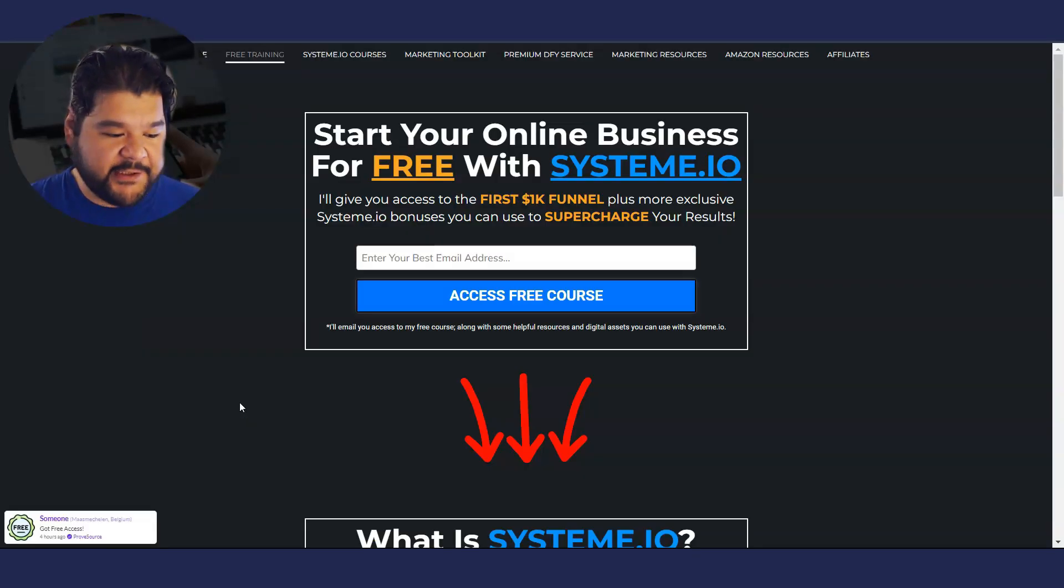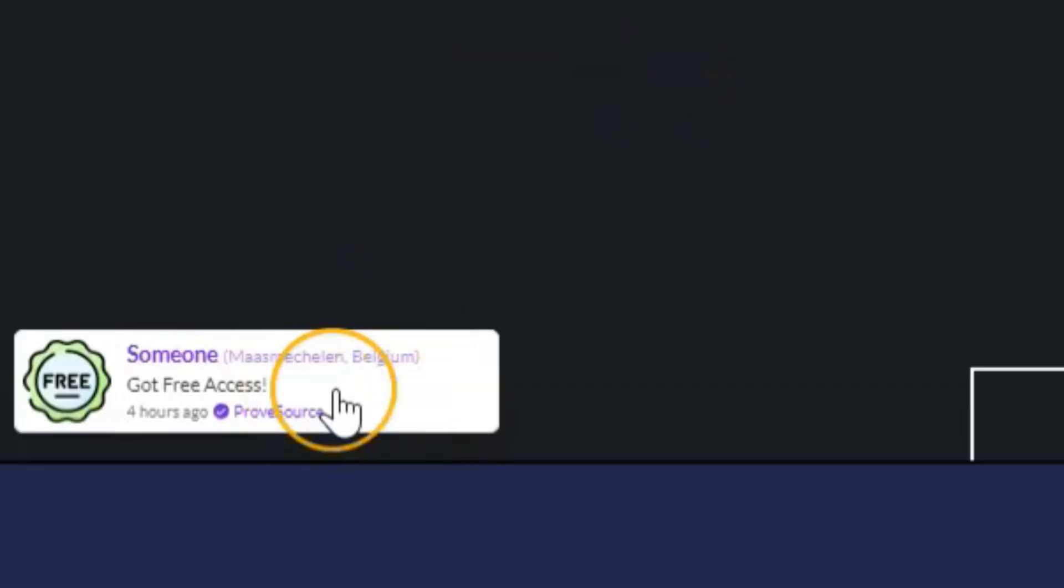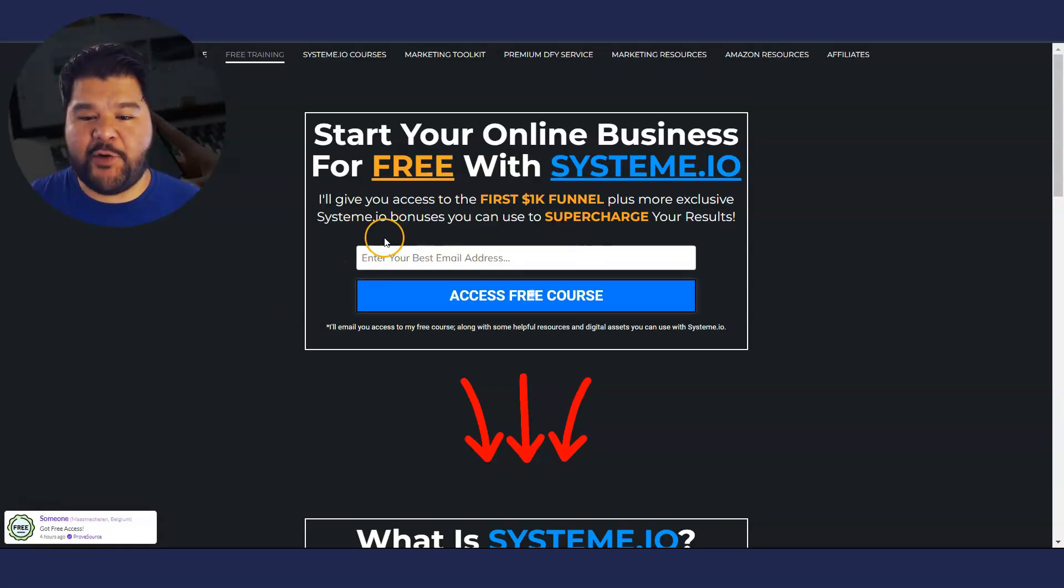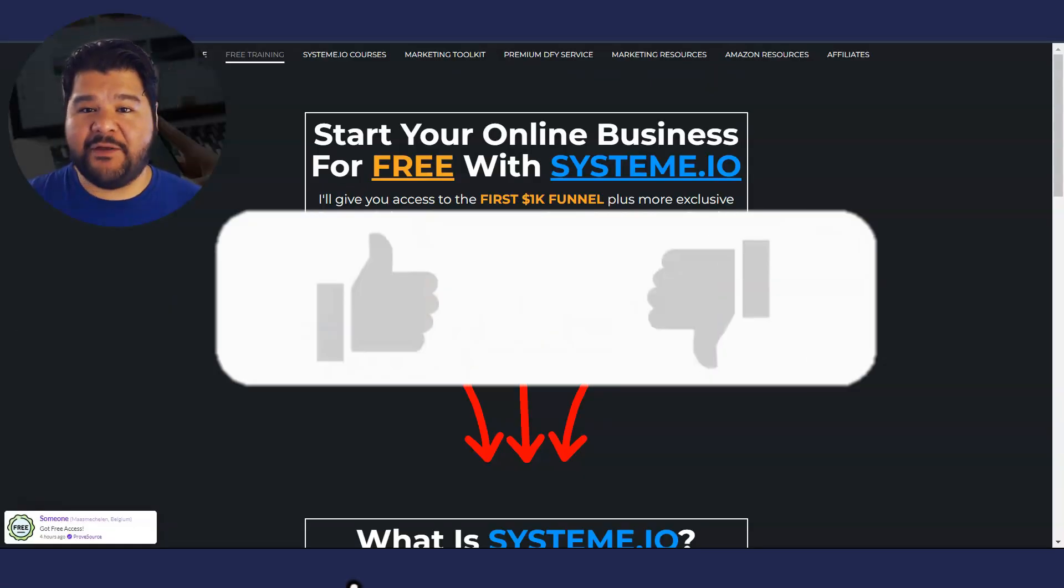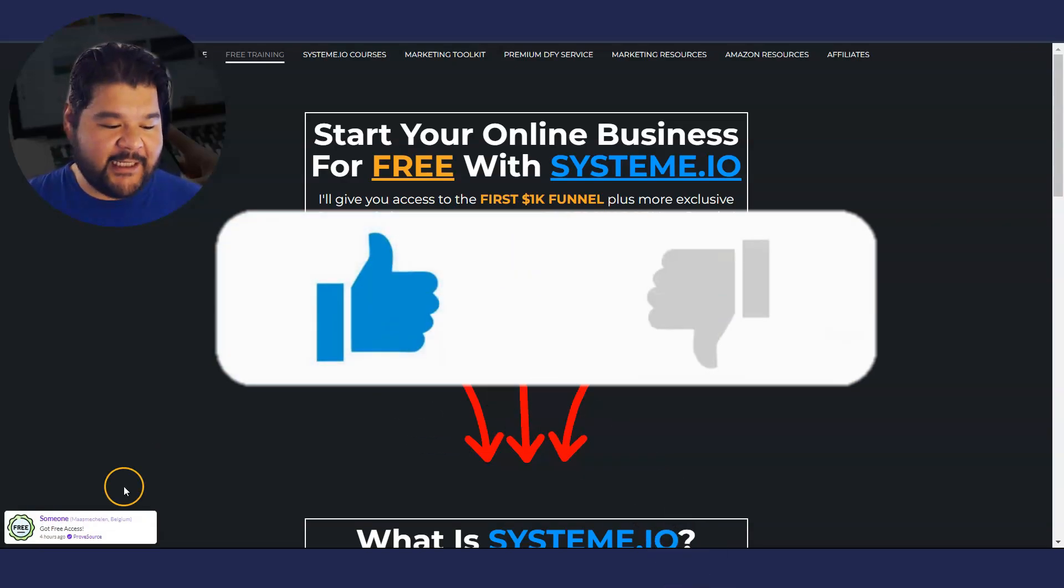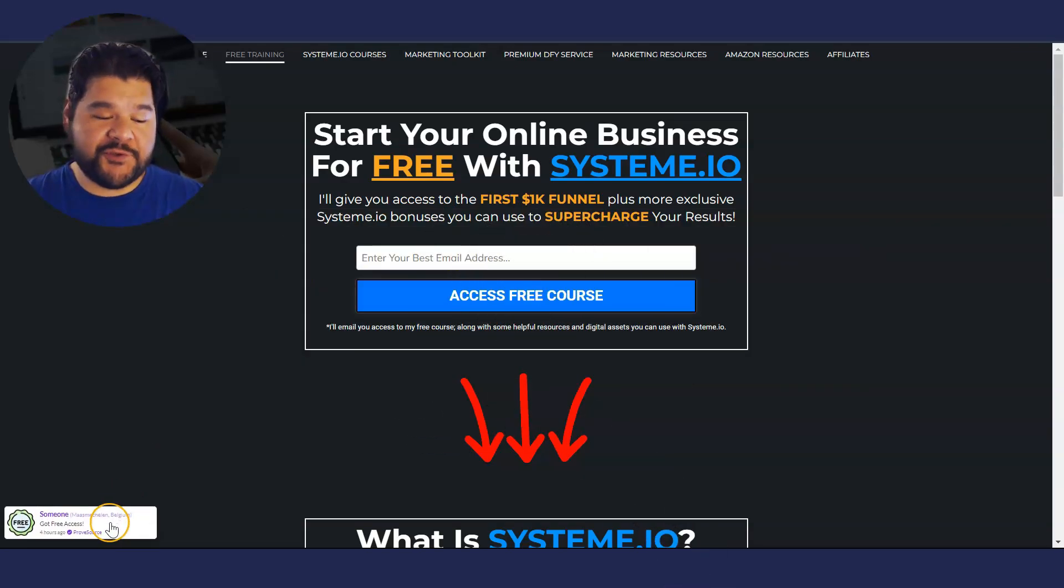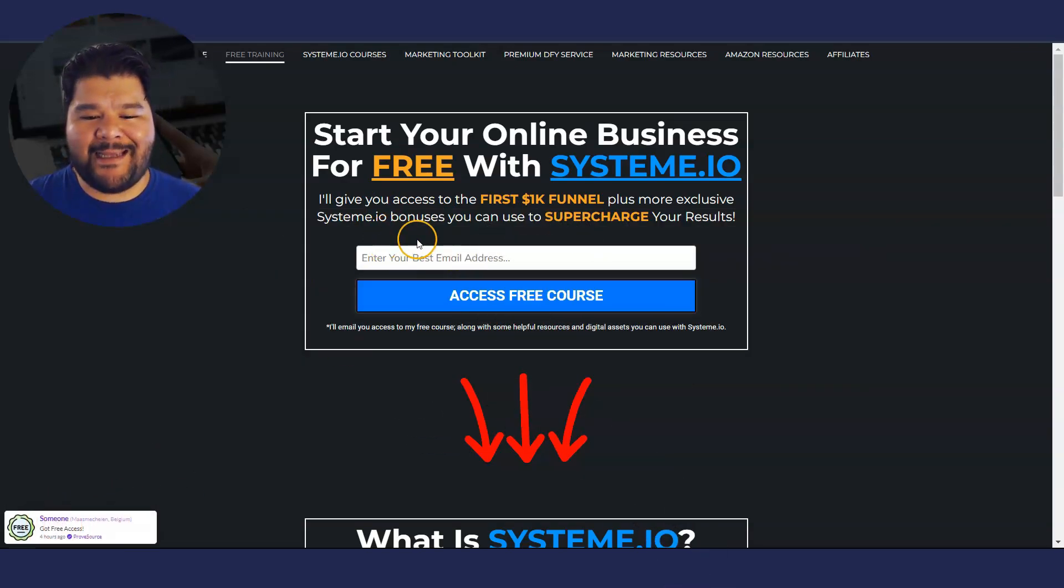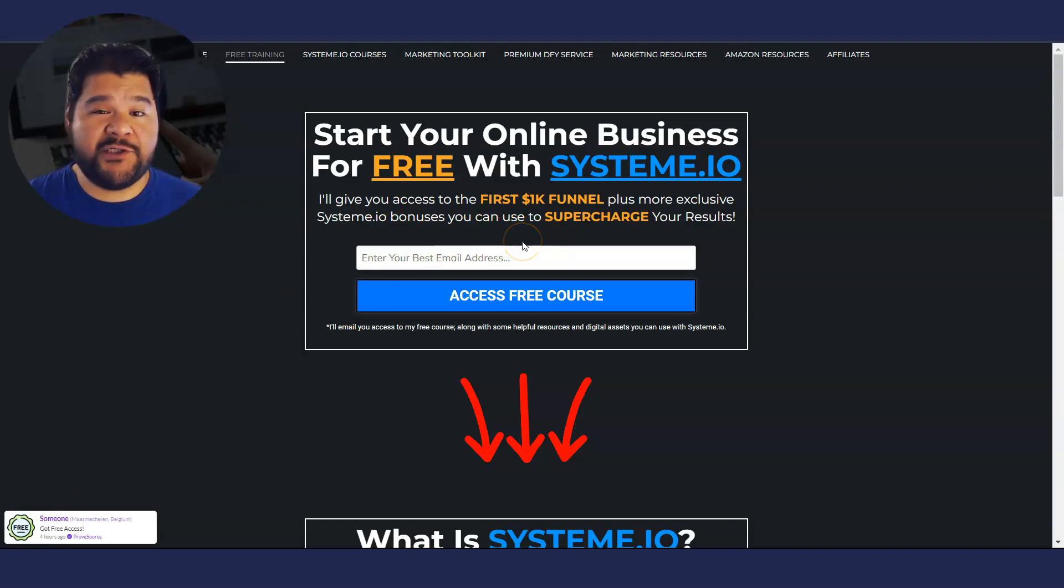So here we are on that page. You can see it is in fact working down here on the left side. It says someone got free access and it's saying someone because I don't have a name field here on this opt in page. I can go into proof source and change someone to whatever I want, or I can add a name source right here, which is probably what I might do.